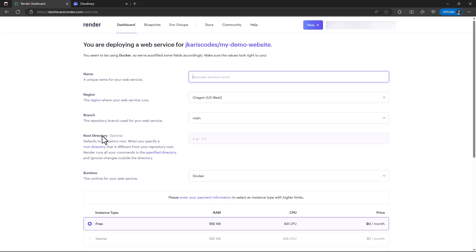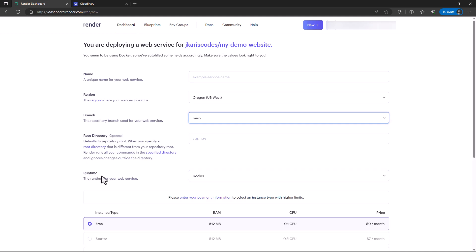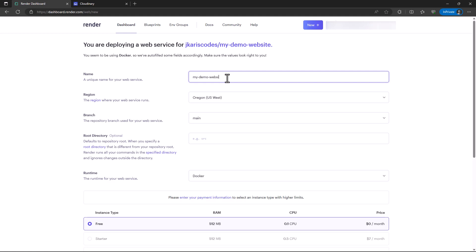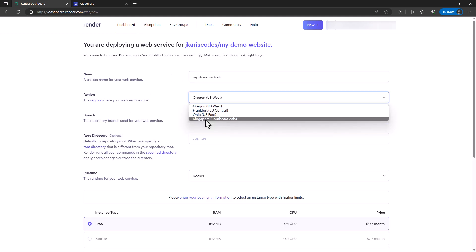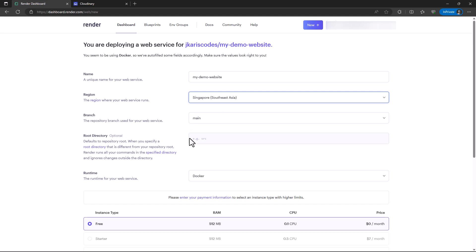We have to fill in this information: name, region, the branch that we're using (the git branch to be specific), root directory if there is any, and also the runtime. For the name, I'm going to call it my demo website. For the region, I'm going to select Singapore. For the root directory, I'll leave it as is.